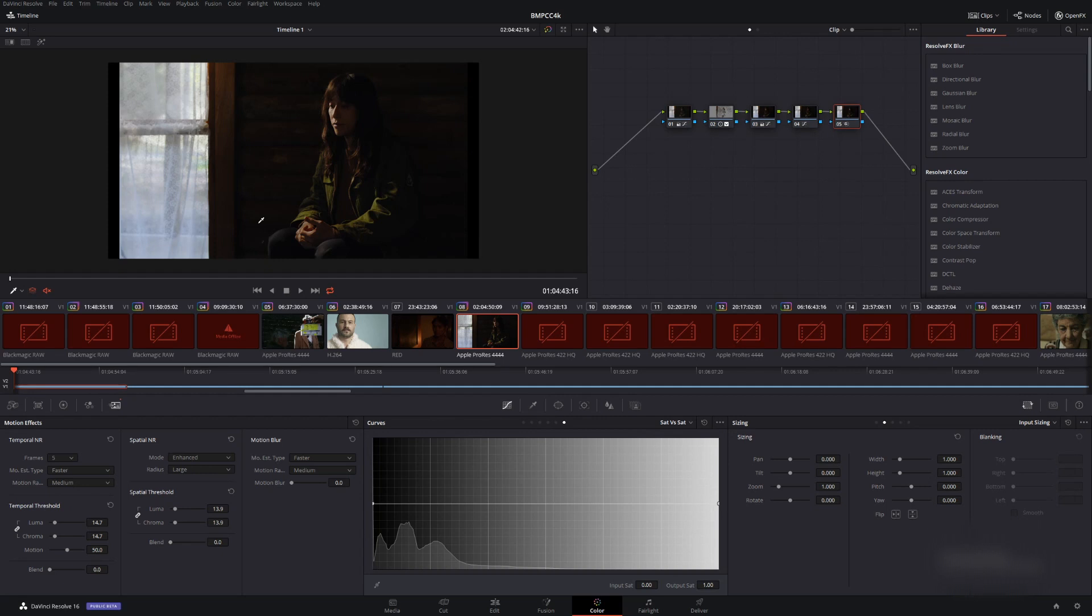G'day, I'm Drew Hare from Gringo Productions. Today we're going to talk about how to delete render caches and why it's important to delete them.